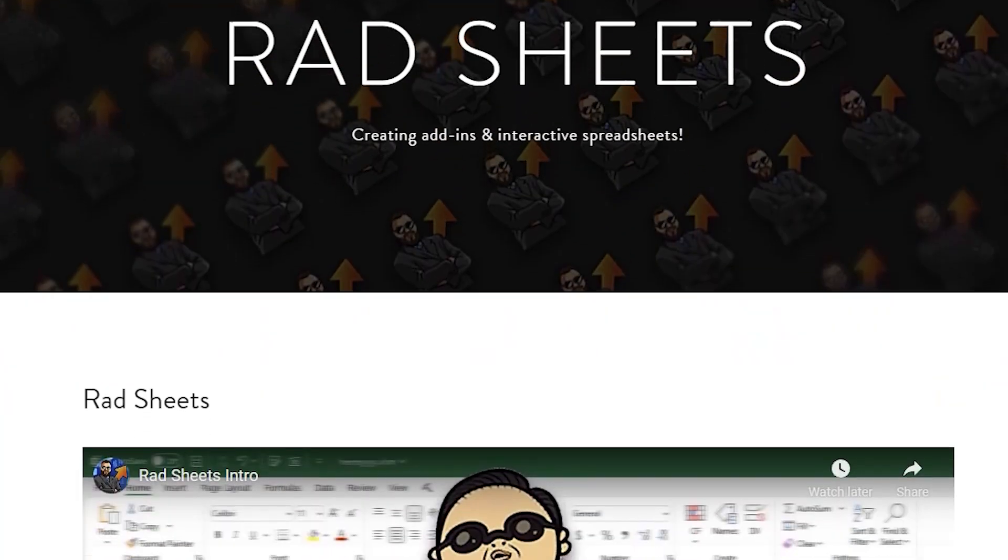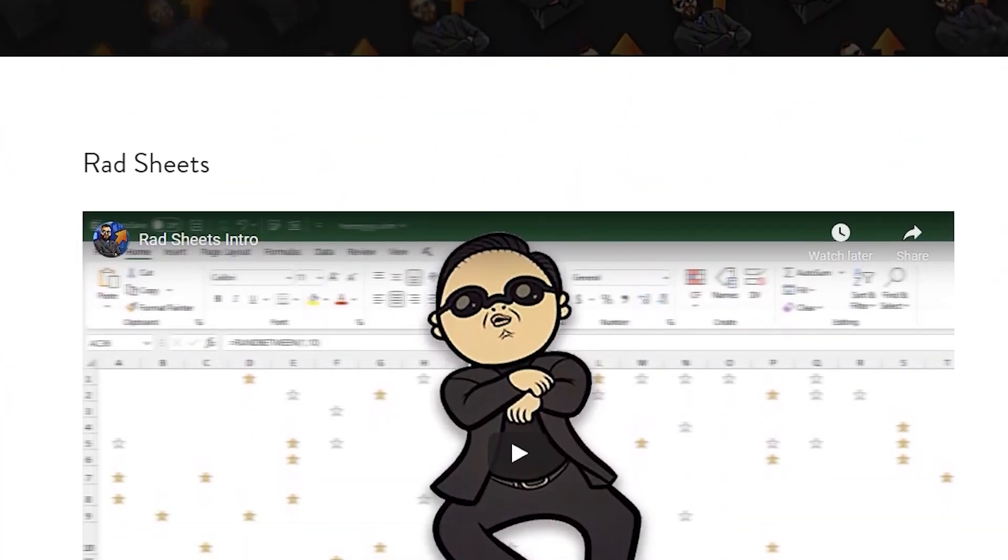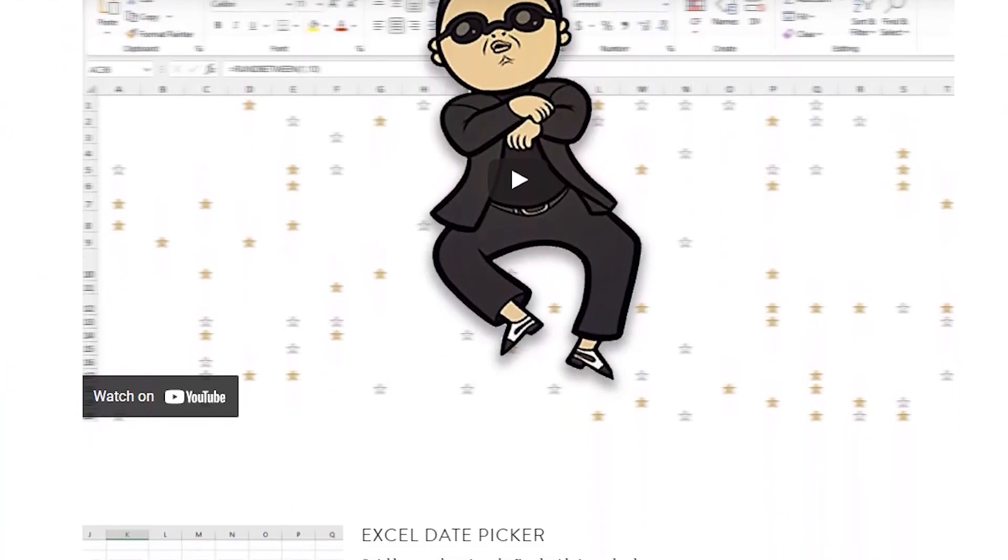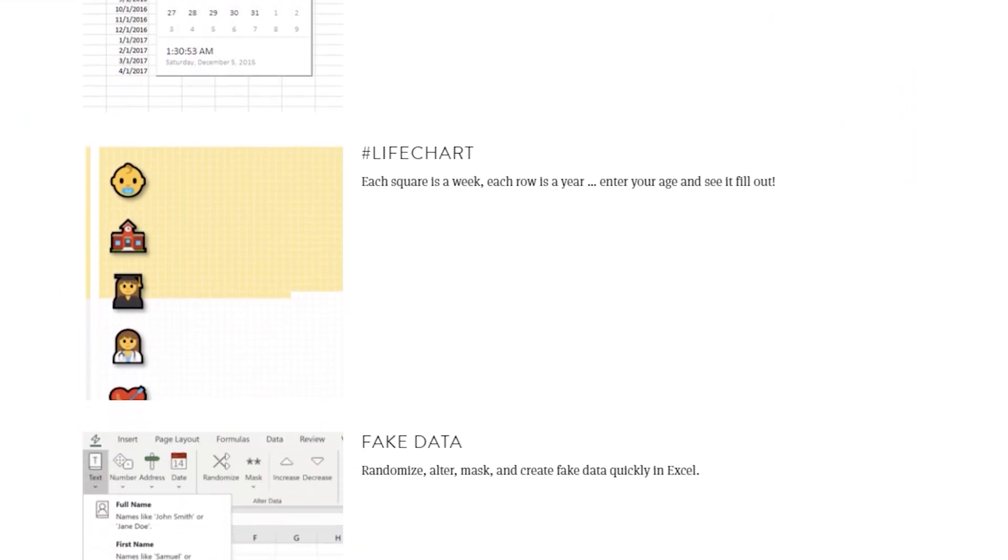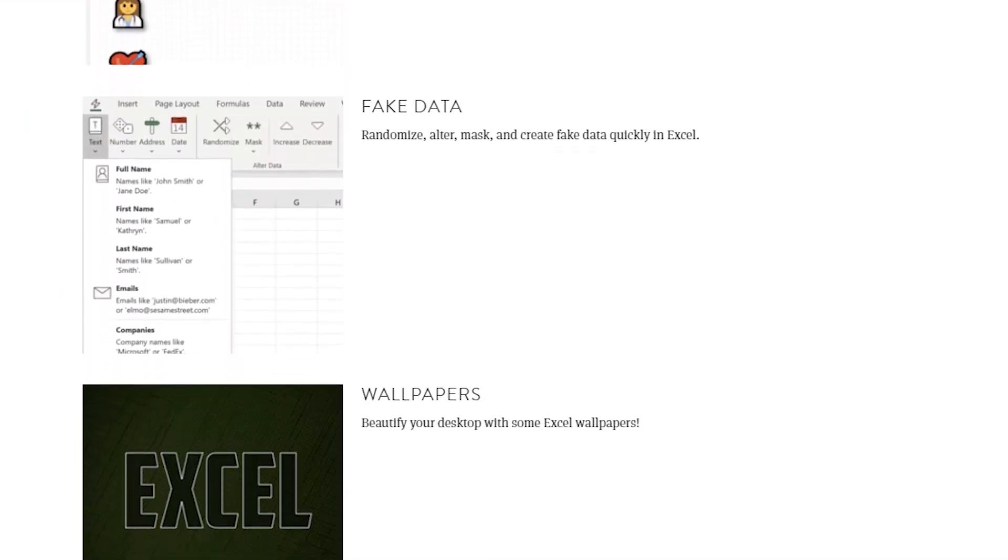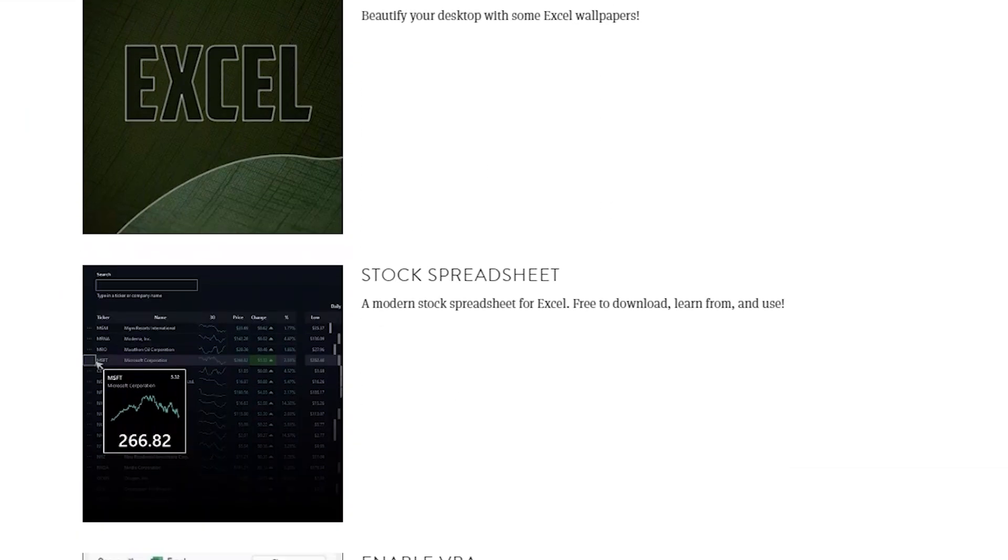Thanks for watching. As always, you can go to the website to download this workbook and many other workbooks, all with source code.